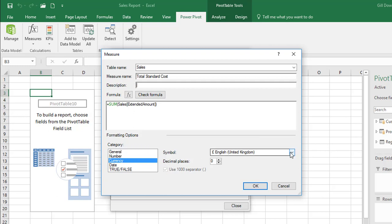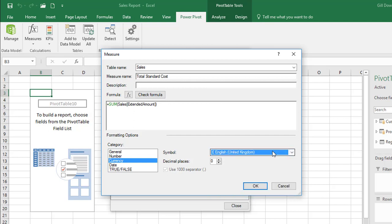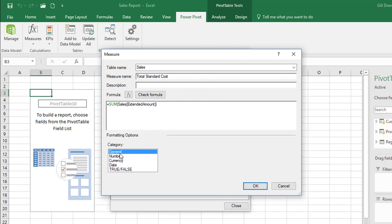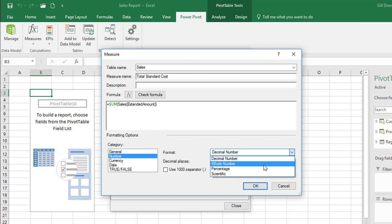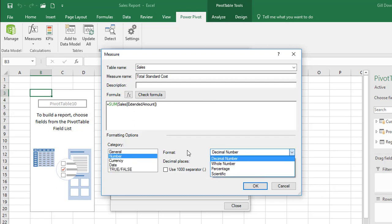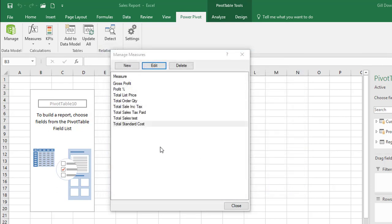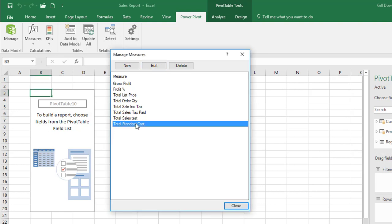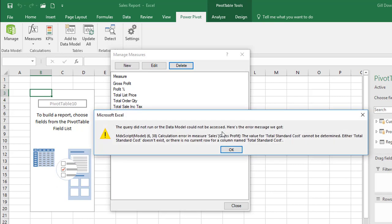And then below we've got our formatting options. We can select currency, decimal numbers, whole numbers, percentages etc. And our decimal places and the thousand separator if we're using whole numbers. I'm just going to click cancel to return to the manage measures editor. I'm going to select again total standard cost but this time I'm just going to delete it. As you'd expect there's a warning. Do you want to do this? Yes we do.